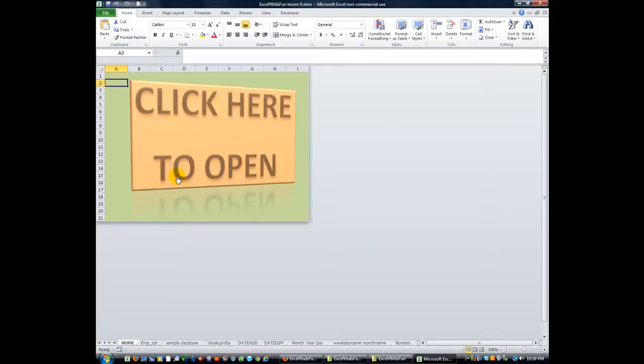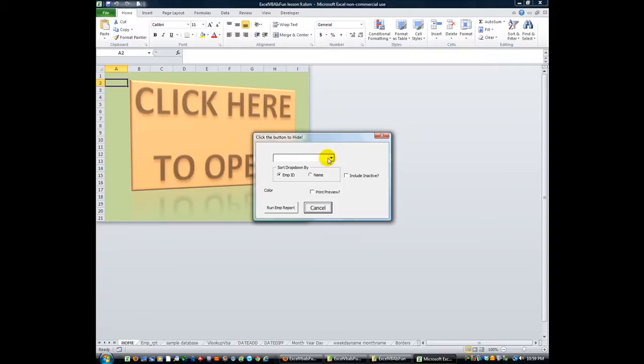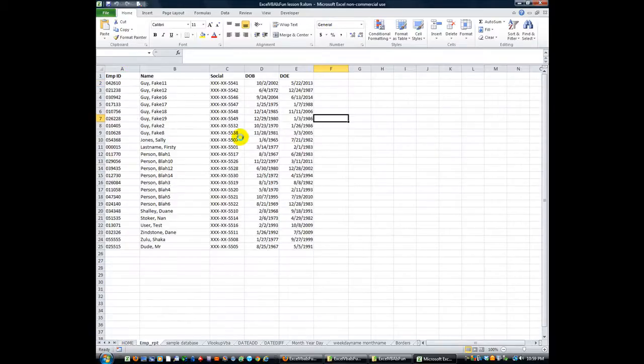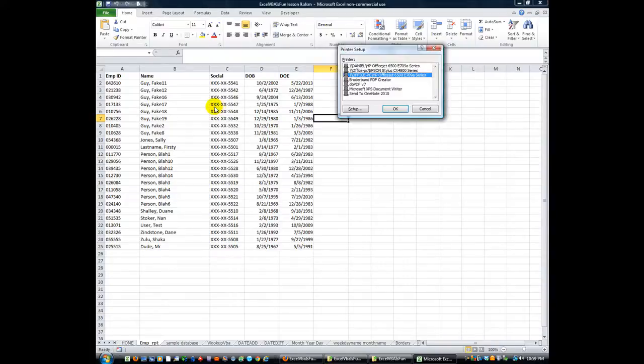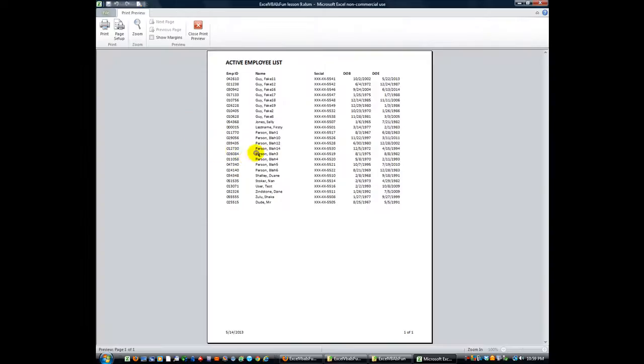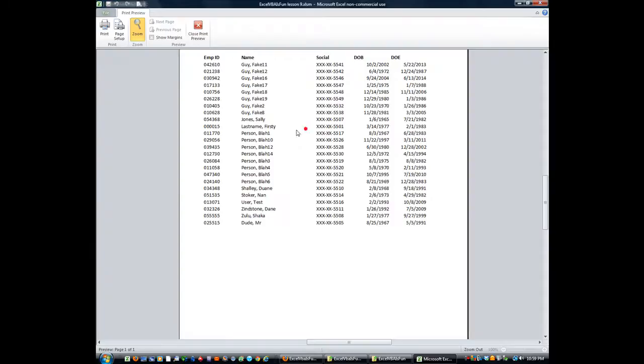So this workbook has a lot of stuff that we've worked on through these past couple months. Just run through, let's see, what is this, current employee list, print preview there.